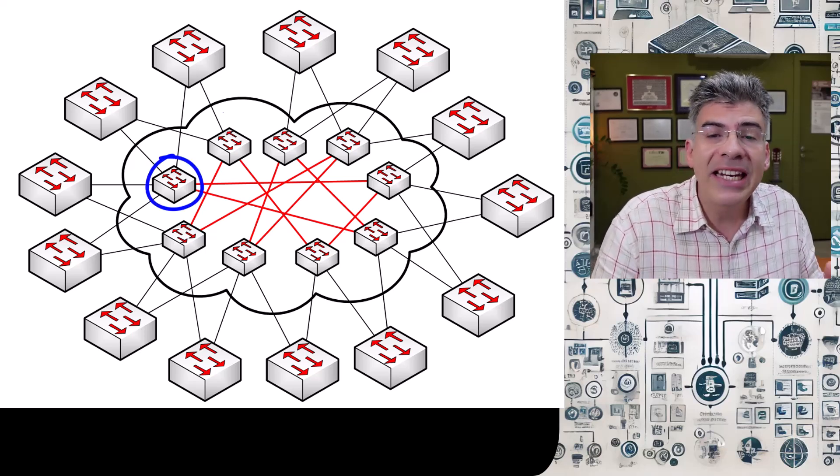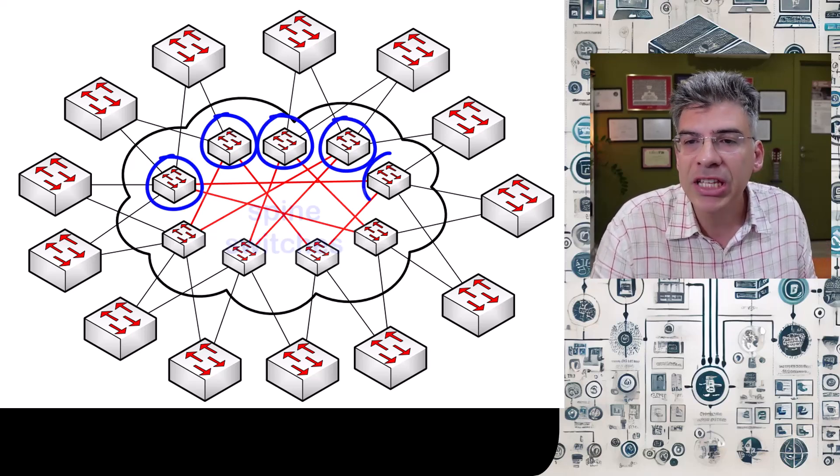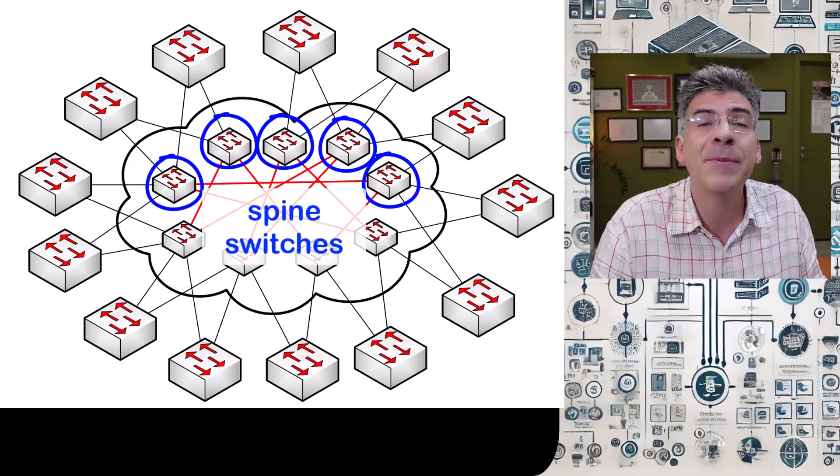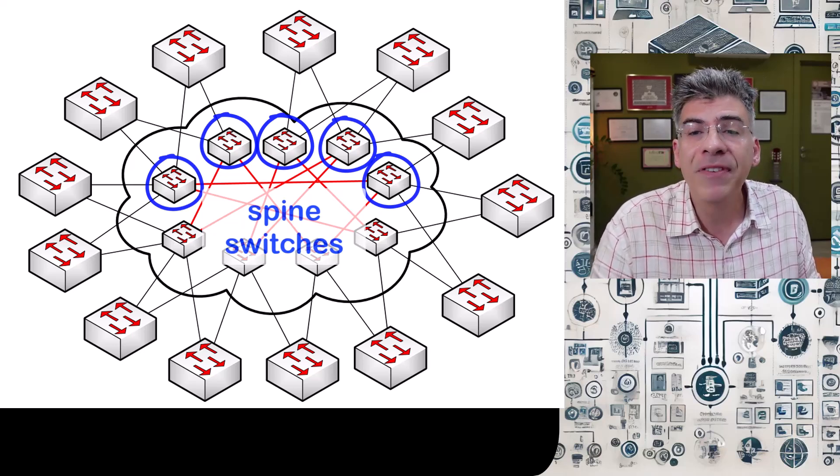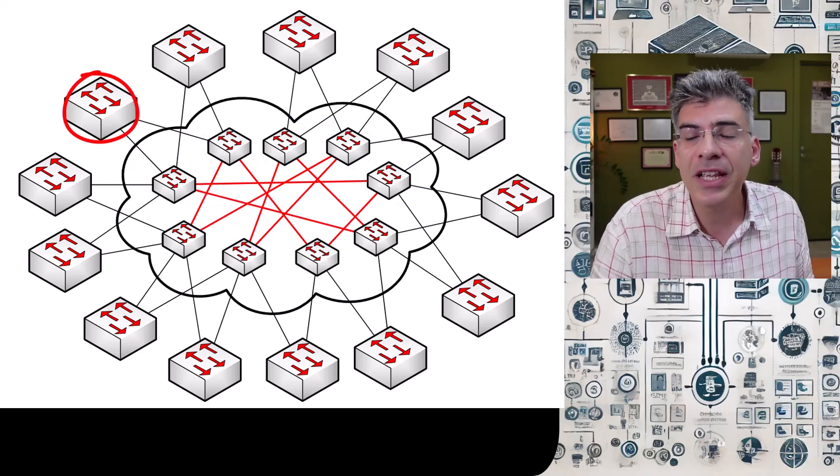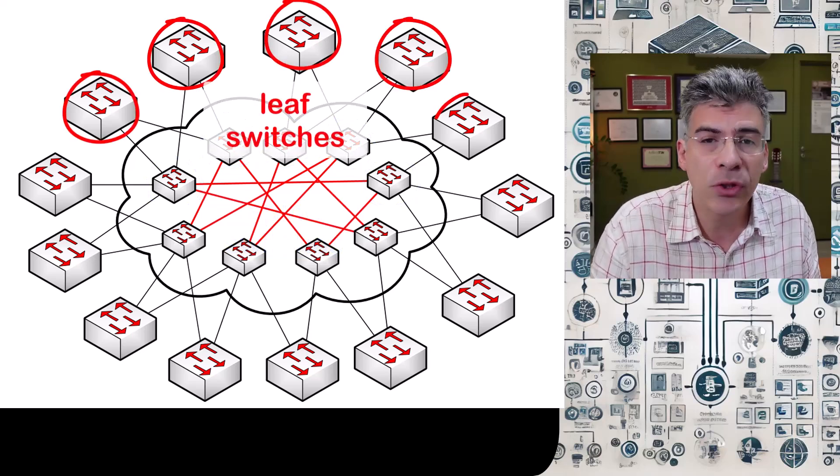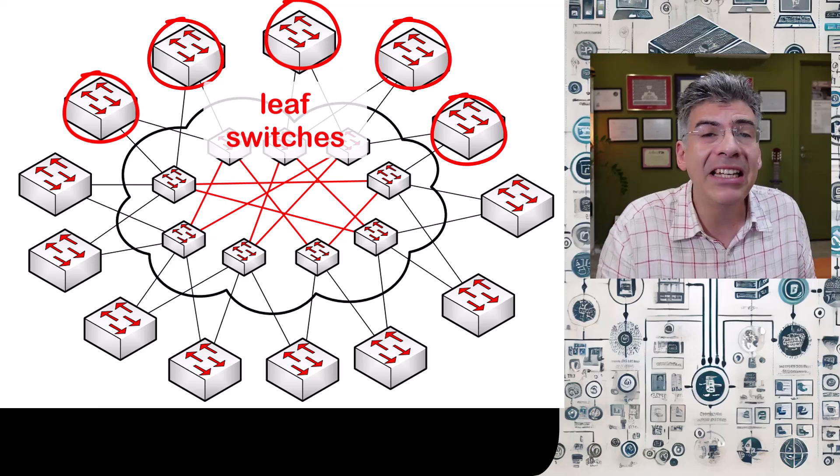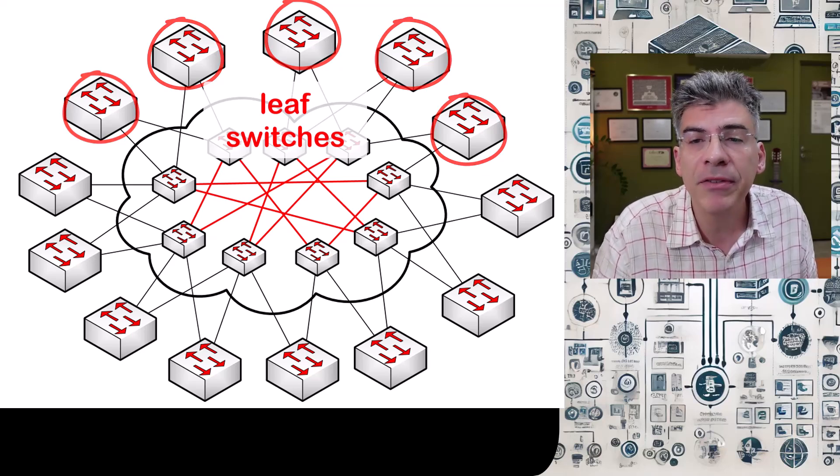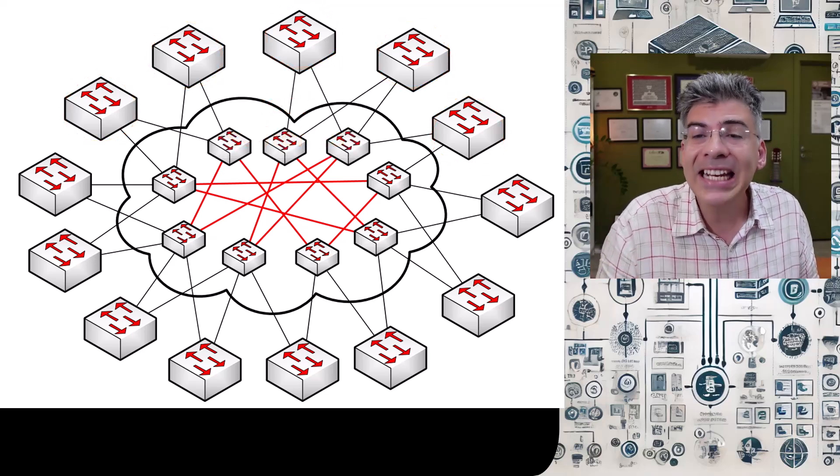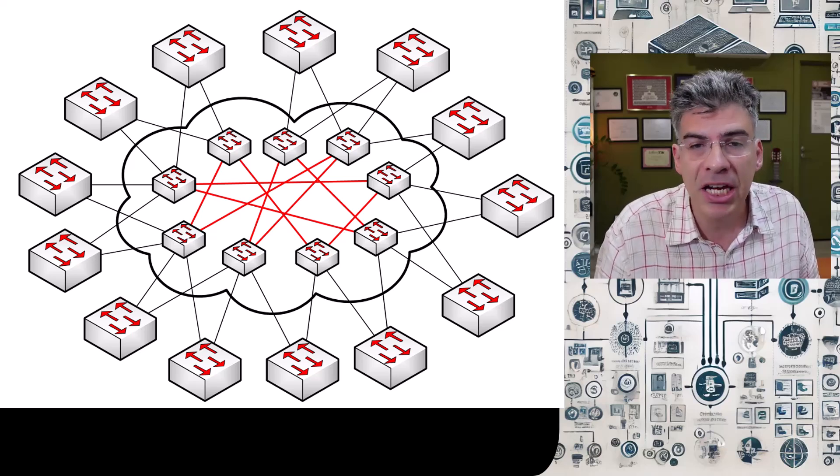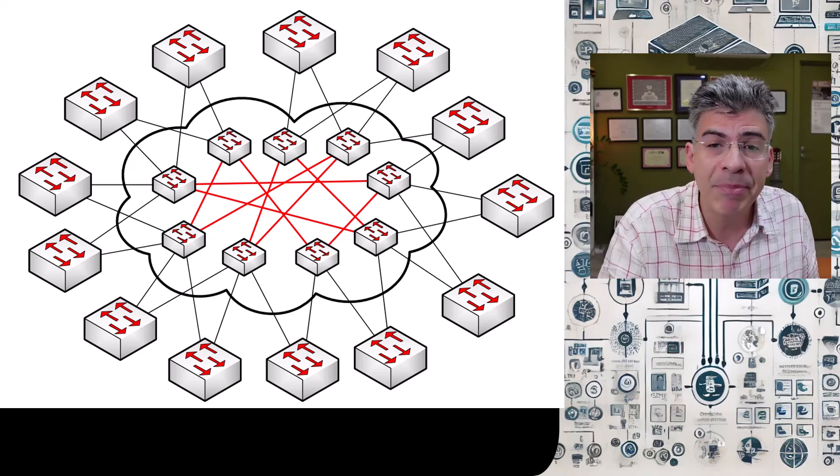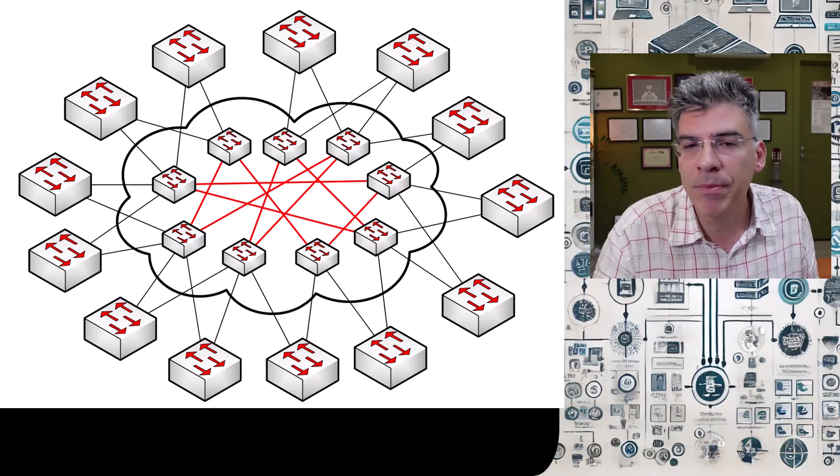Now it is in such a network topology that we would call the switches in the underlay network spine switches and our VTEPs, which are on the edge of the network, we would call leaf switches. Now this spine and leaf terminology should not be confused with a data center spine and leaf architecture, which is a related concept, but it serves a different purpose.